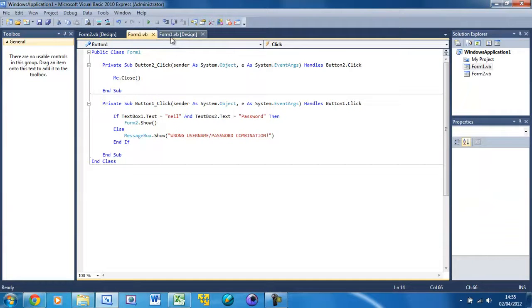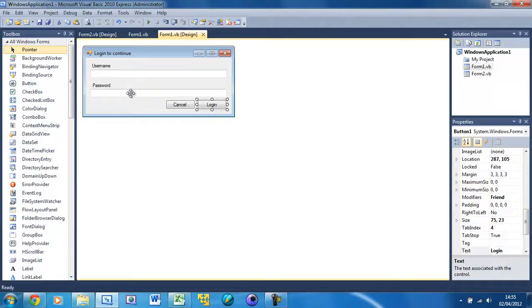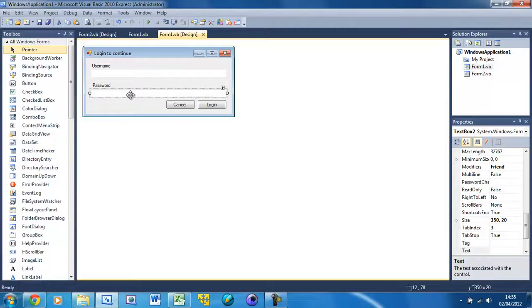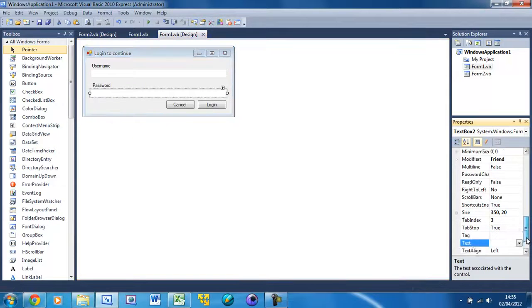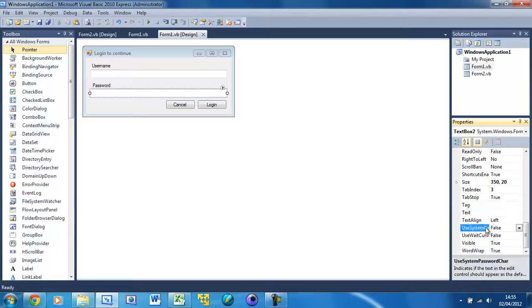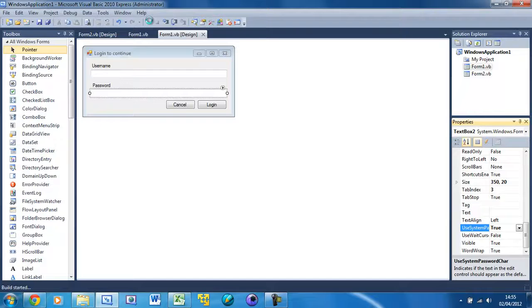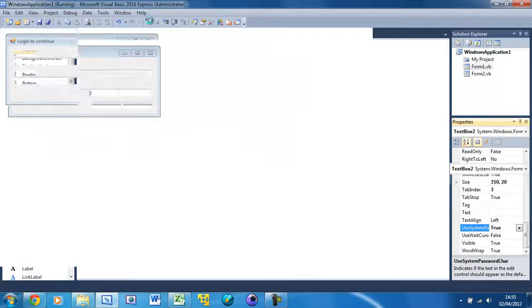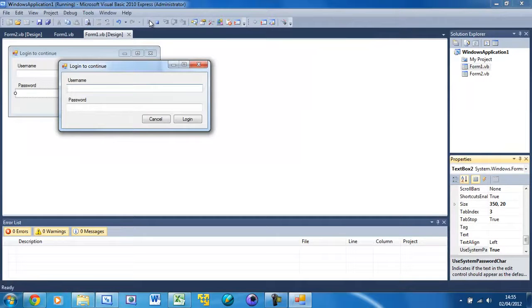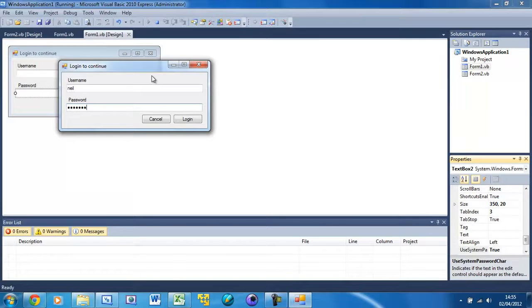Now to get the black dots so that our password doesn't show, you can just click on this password text box and scroll down. It should be UseSystemPasswordChar and set that to True. Now if we run this and we type 'neil' here and we put 'Password', it's actually hidden so you can't see it.